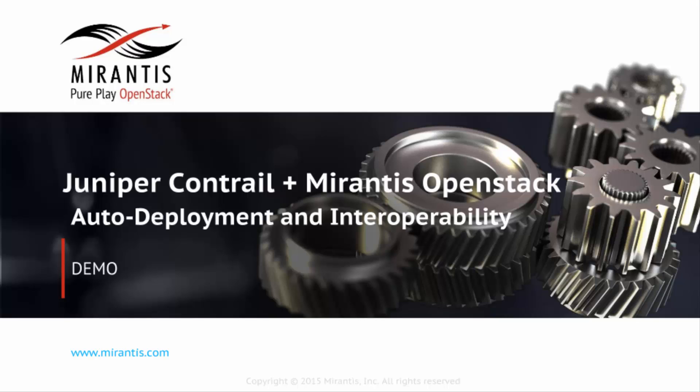Welcome to Mirantis OpenStack, a pure-play OpenStack distribution that's the most scalable, flexible, and operationally simple on the market.